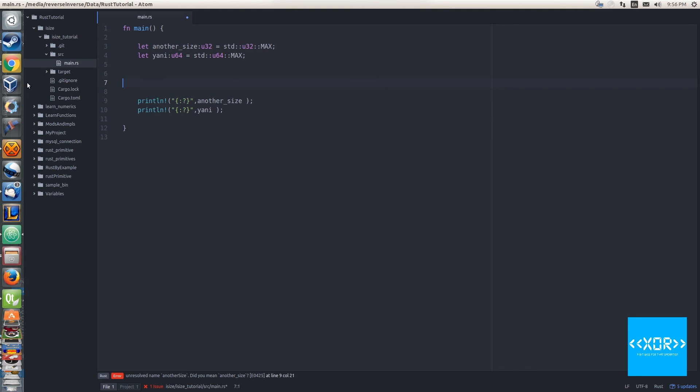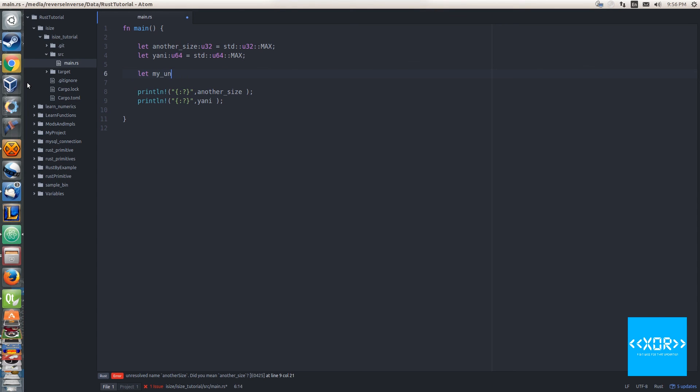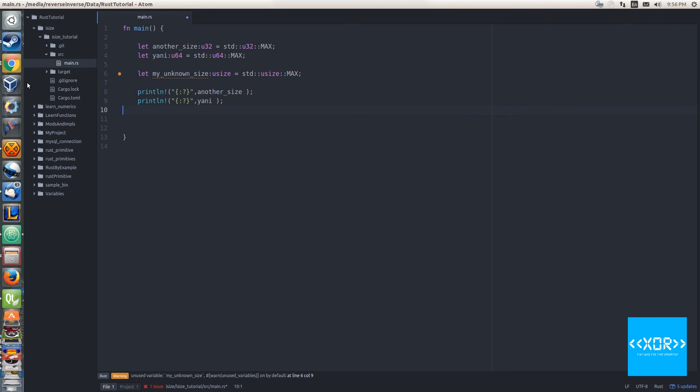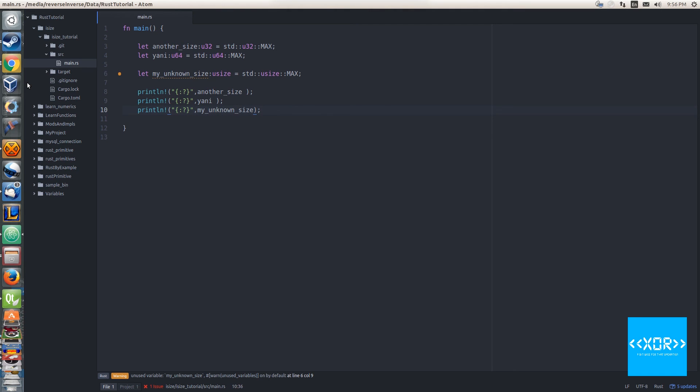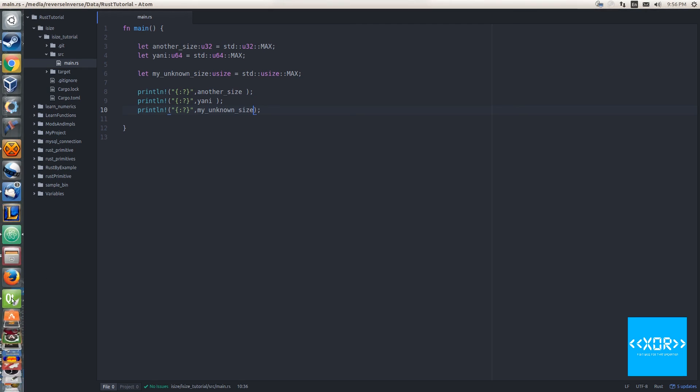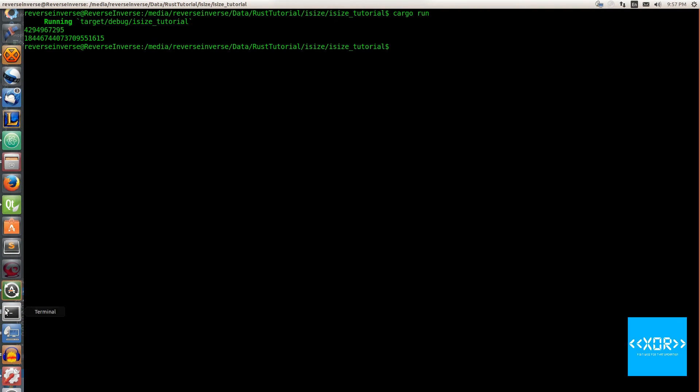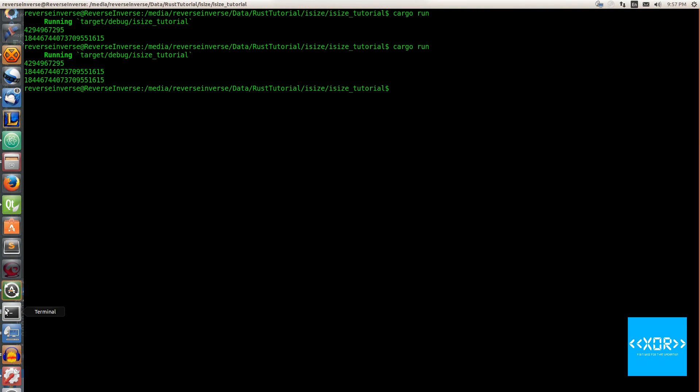What we're going to do now is we're going to say let my_unknown_size - I'm doing it again, I've been working in C# heaps over the last couple of days - my_unknown_size is equal to, and we'll say usize is equal to std usize max. We'll save that and we shall say println my_unknown_size. We'll save this and we get no issues, so that's awesome, which means it's compiled. We'll say cargo run and sure enough we get the same thing as the max size of a u64-bit integer.